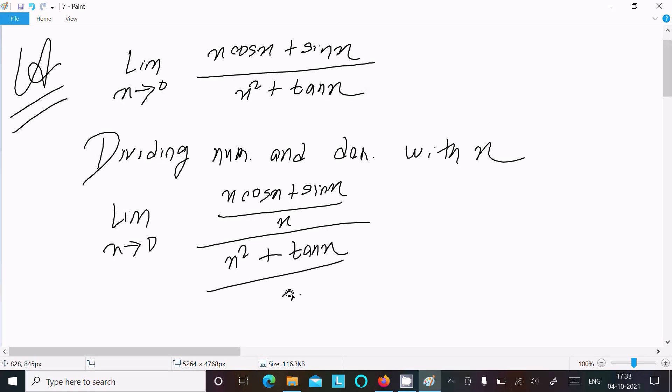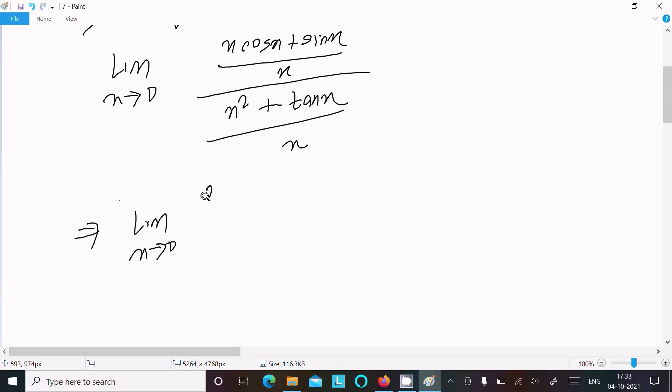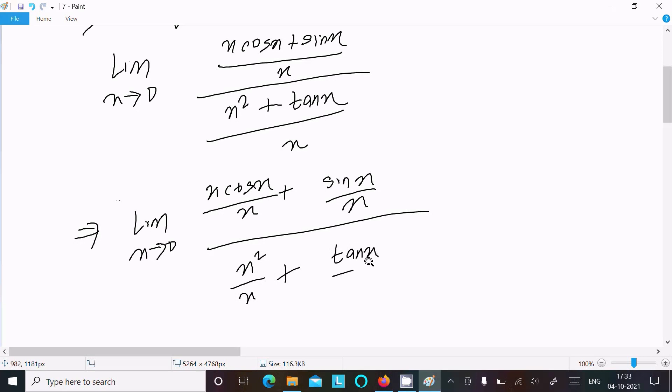After that, here we can write limit as x tends to 0 of (x cos x)/x + (sin x)/x, and here (x²)/x + (tan x)/x.